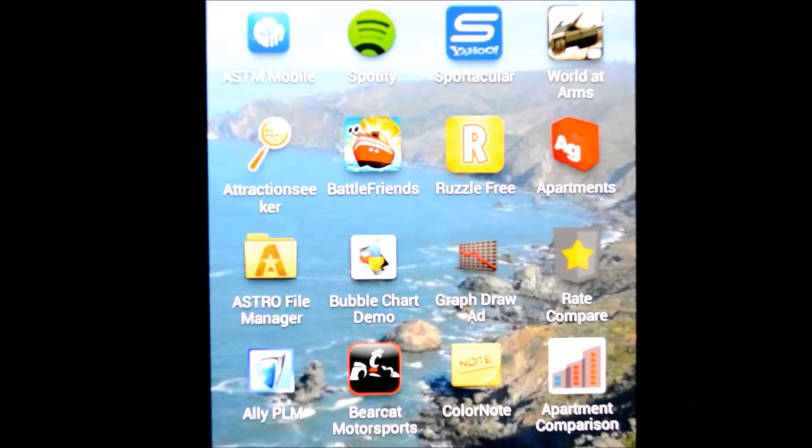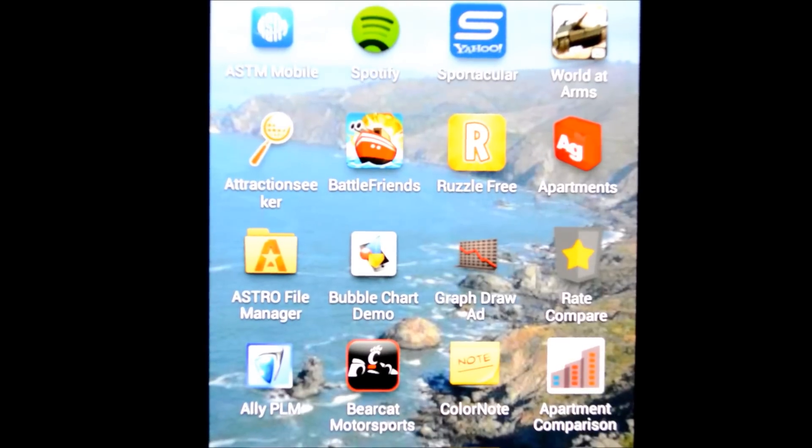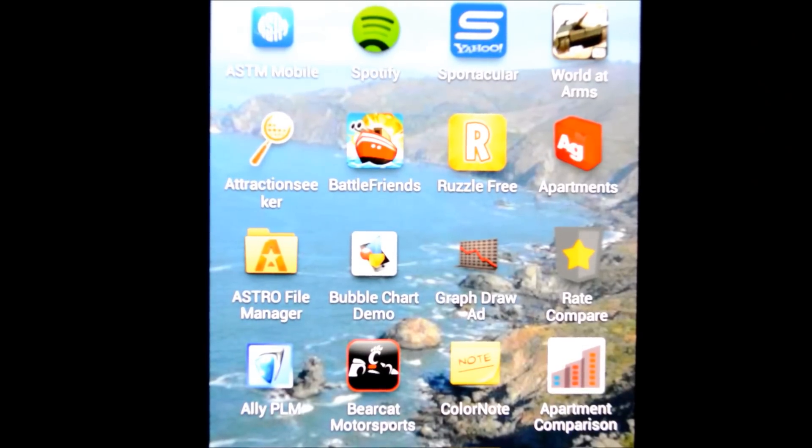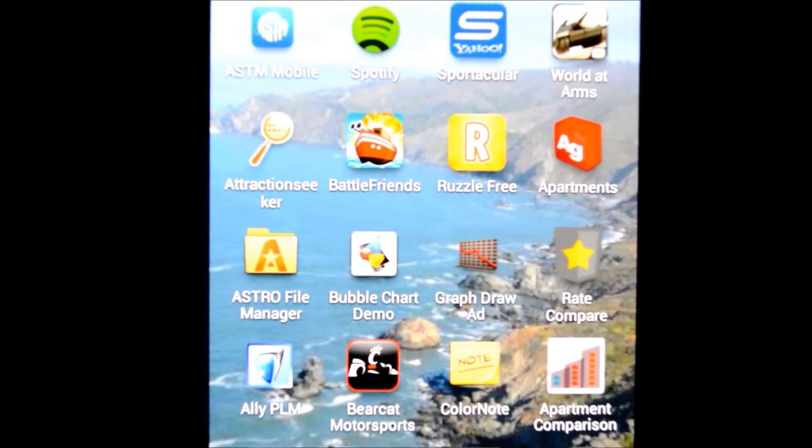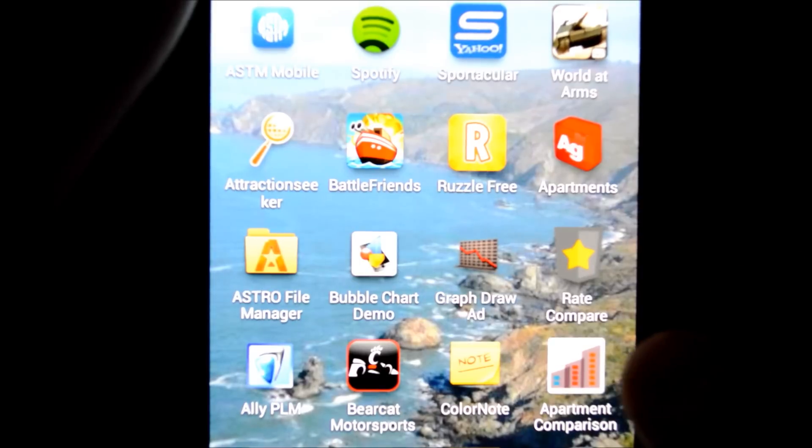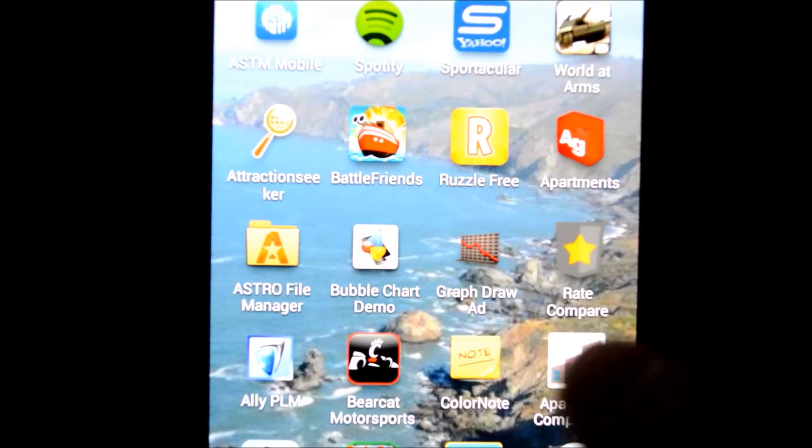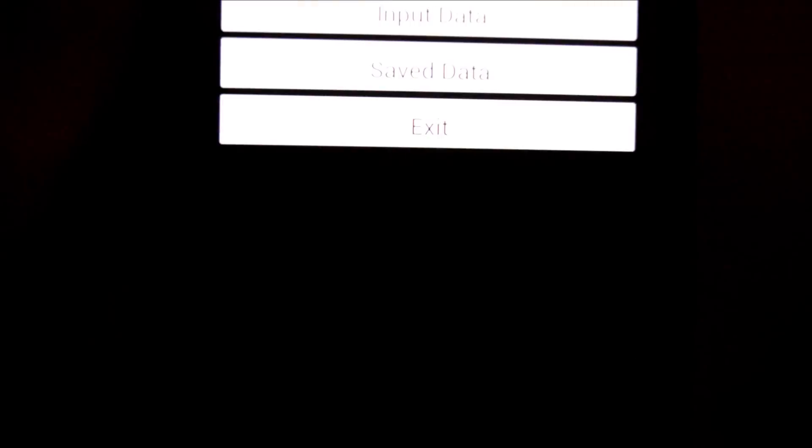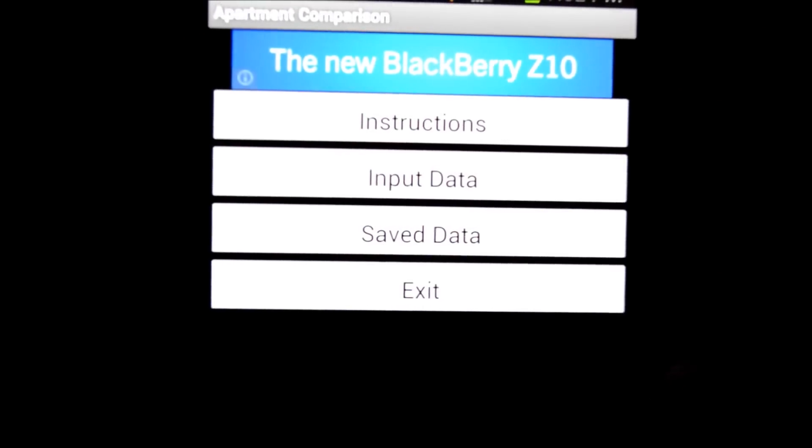Okay, let's take a look at the apartment comparison app. Now this is not an apartment searching app, this is merely an app to compare apartments once you've found them in order to decide which one is best for you.